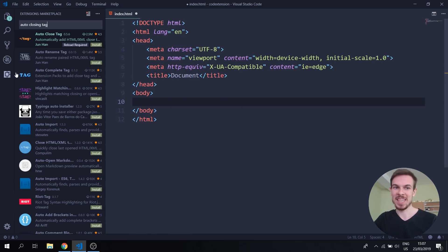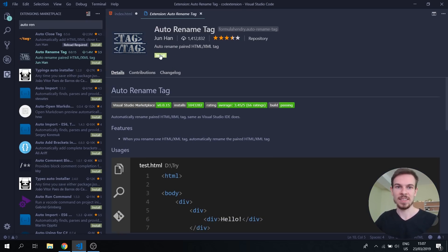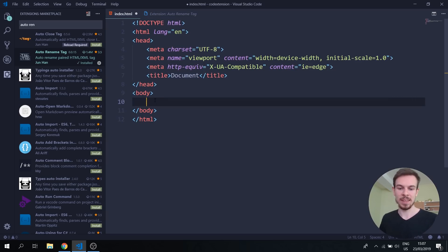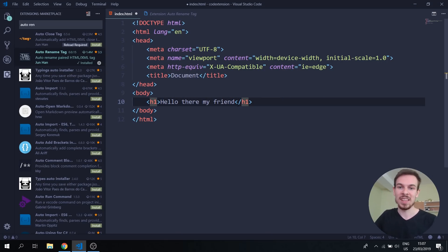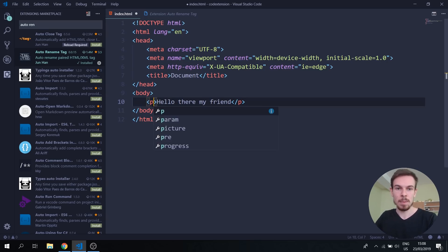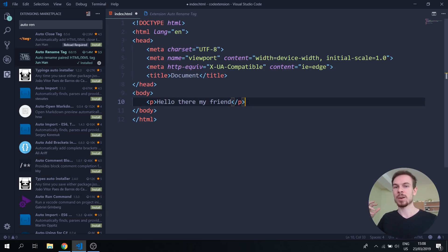Number three is for the lazy people — this one is called Auto Rename Tag. Go to the extension panel and search for Auto Rename Tag. What it basically allows you to do is, let's say you have an h1 tag and you want to change it to a paragraph. You don't have to go to each individual opening and closing tag — it's automatically going to change both ends to whatever you want. This works for pretty much all HTML tags.